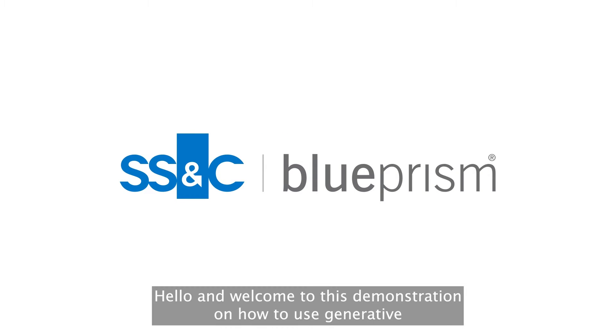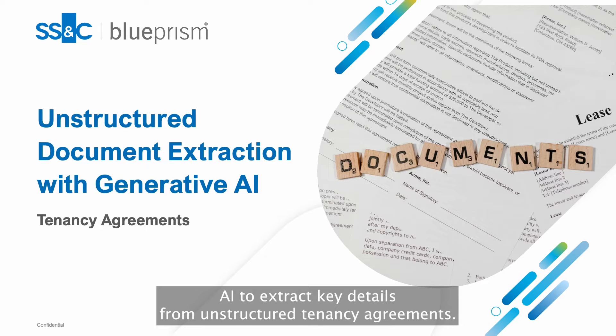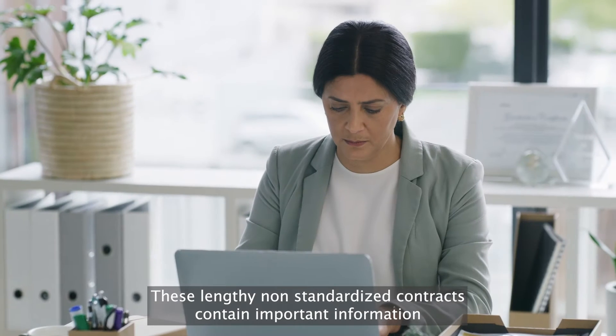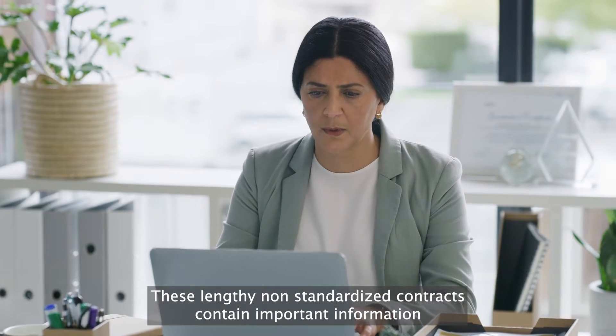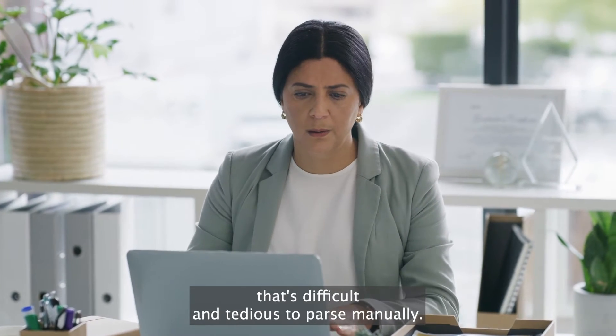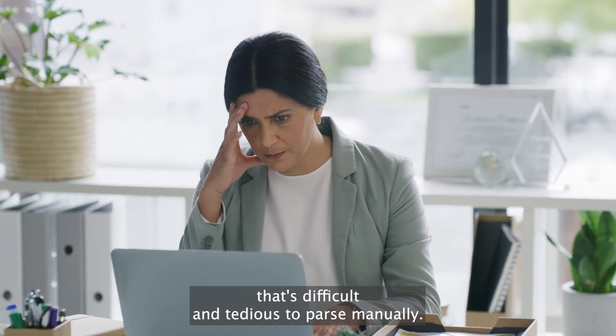Hello and welcome to this demonstration on how to use generative AI to extract key details from unstructured tenancy agreements. These lengthy, non-standardized contracts contain important information that's difficult and tedious to parse manually.